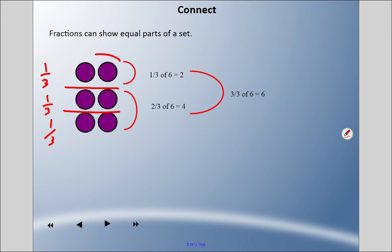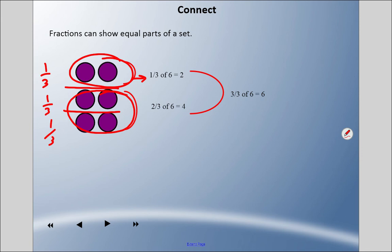If I look at just these two, I am saying one third of that group of six is two. And if I know one third, I could add: a third plus a third — two thirds of six equals four. And altogether, three thirds of a group of six is six.